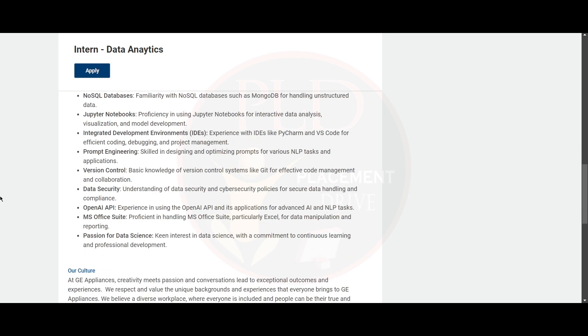Version control, data security, OpenAI API, MS office suite, and passion for data science.